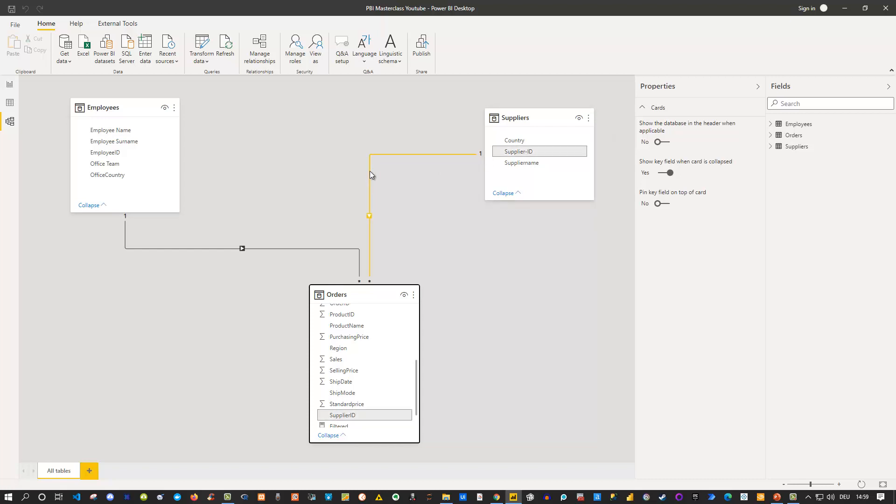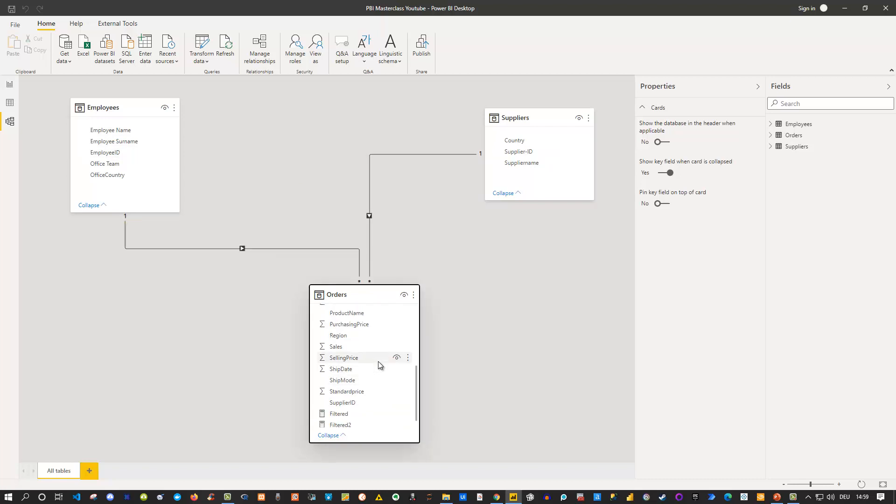And if you hover over the relation you can see that it is basically a one to star and also the two fields which are currently linked. Supplier ID and supply ID and the same is true here for the employees. So if I hover over that I can see here is employee ID and somewhere in this table if I scroll up there's also an employee ID here right.